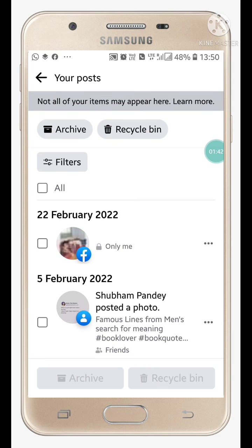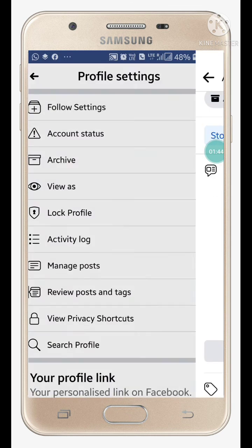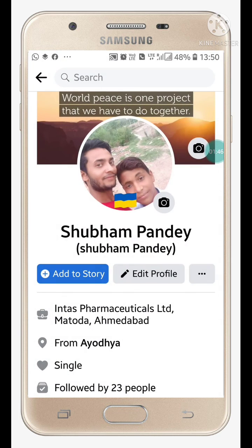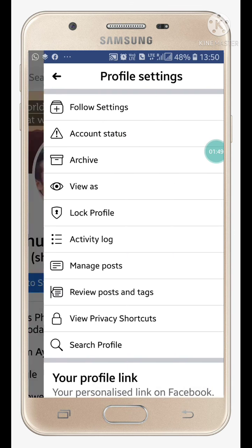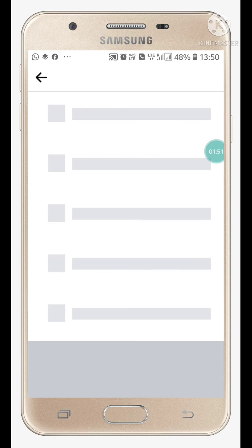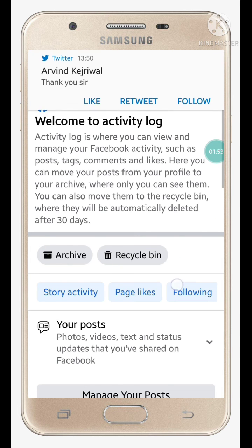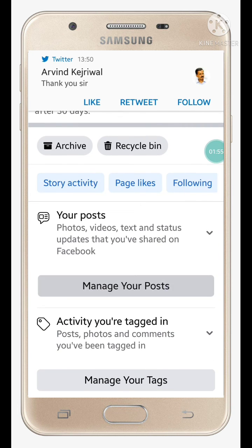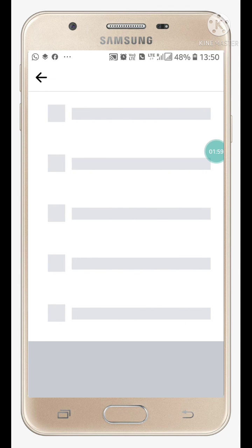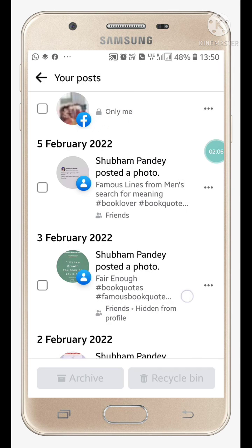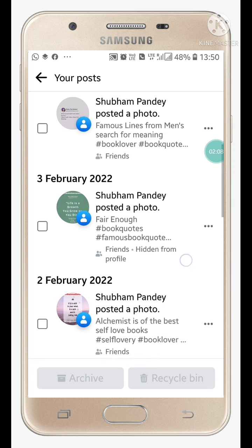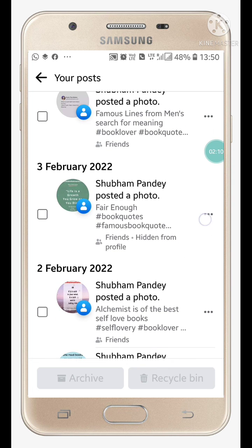Now go back and follow the same procedure again. Go into 'Activity Log,' then click on 'Manage Your Posts.' After clicking on 'Manage Your Posts,' you will see under that post it says 'Hidden from Profile.' Click on the three dots next to it.